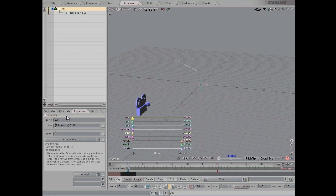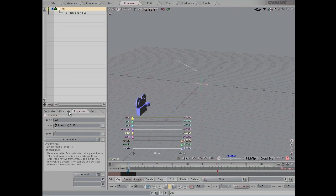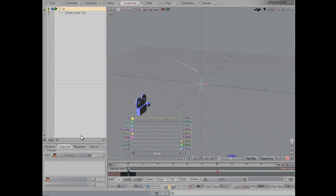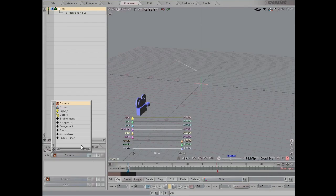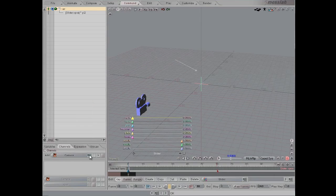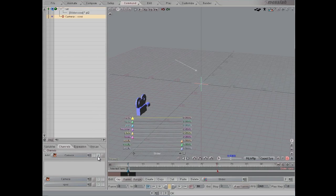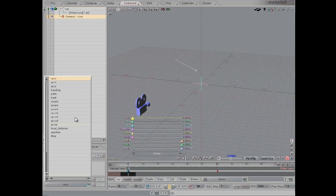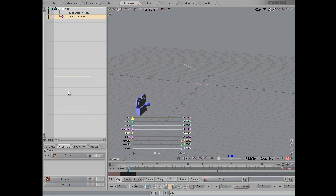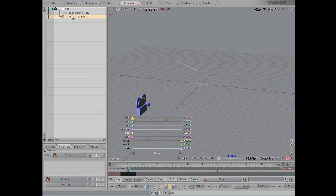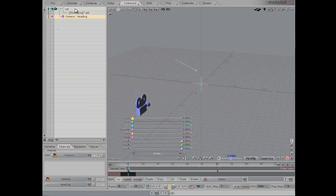And then I'm going to go to the channels, pick the camera, hit the little plus button, and then pick heading as the channel that is being controlled.